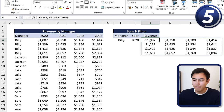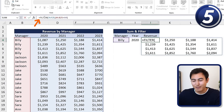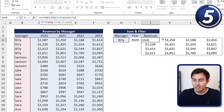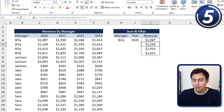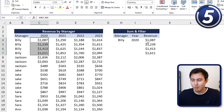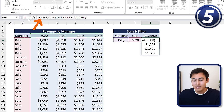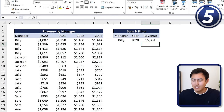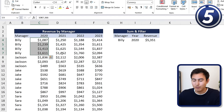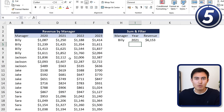We need to further filter by year, so we wrap the existing FILTER inside another FILTER. The outer FILTER's array is the inner filter result, and the include condition checks where the year range equals 2020. Close the parenthesis, hit Enter — now we only have 2020 figures. To get a single cell result, wrap everything in a SUM function and close with another parenthesis. We now have the total sum for Billy in 2020, and it's dynamic — changing to 2021 updates accordingly.